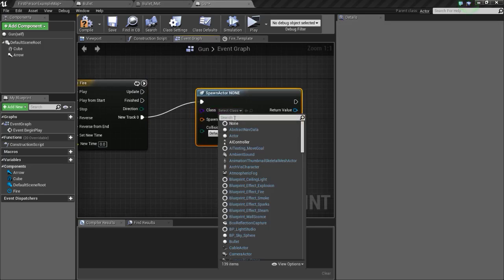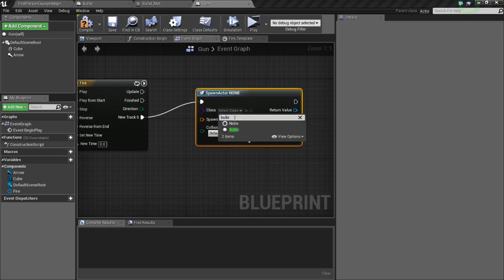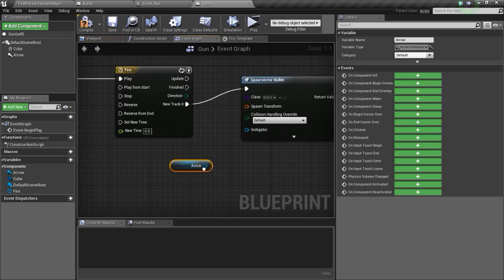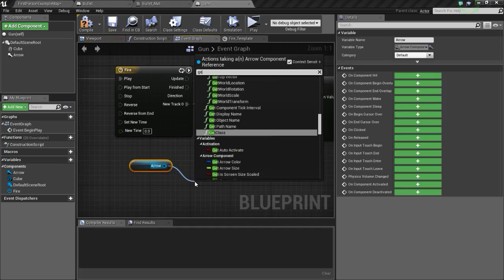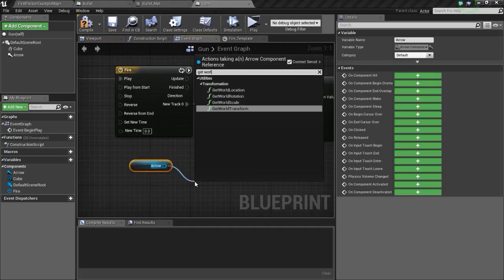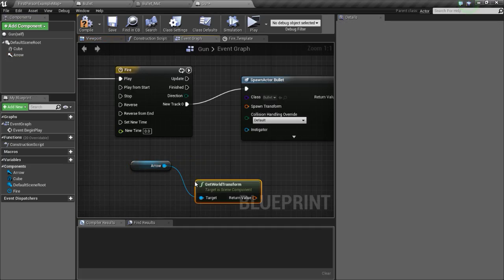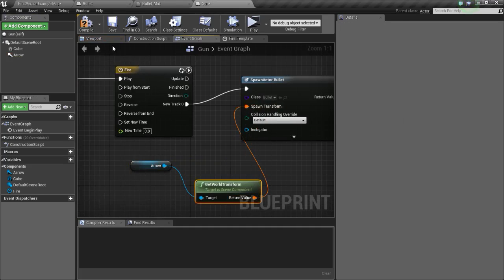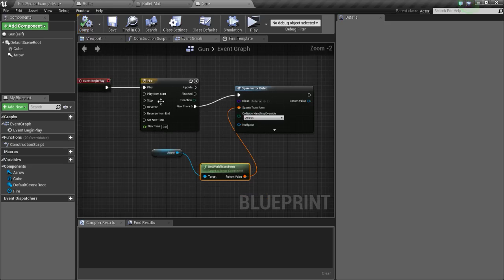From the new track, drag and drop the arrow into the graph. From this, type in get world transform and connect this to spawn projectile. This will fire the bullet every 3 seconds, so compile and save.